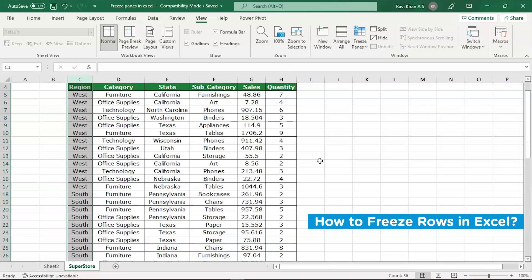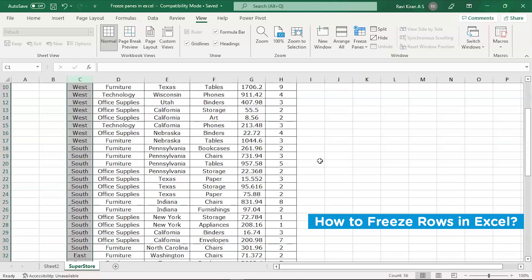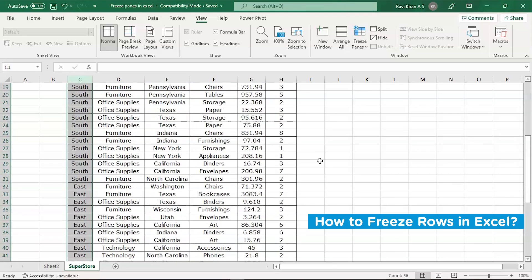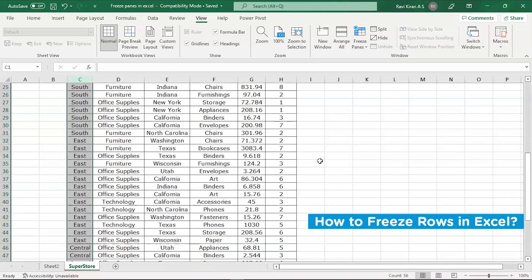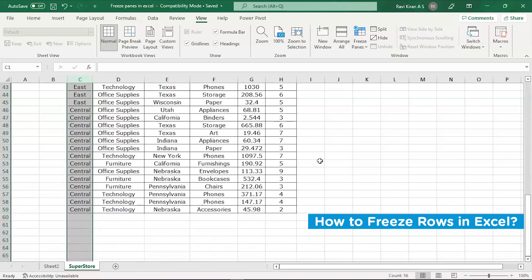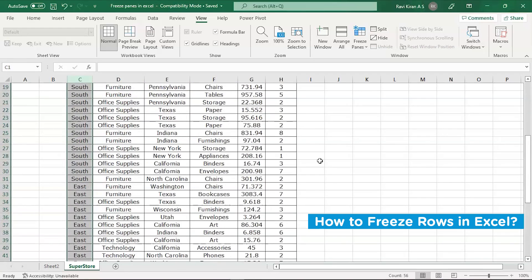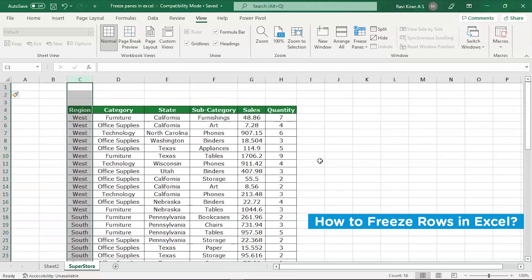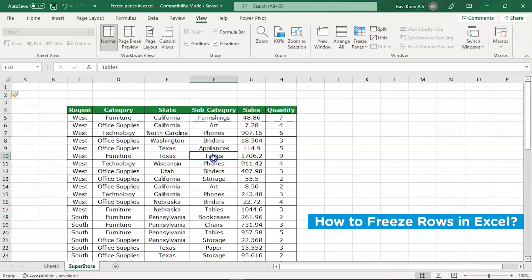You might want to keep that so that you will have reference to every single cell data you're referring to. For that reason you might want to freeze this.